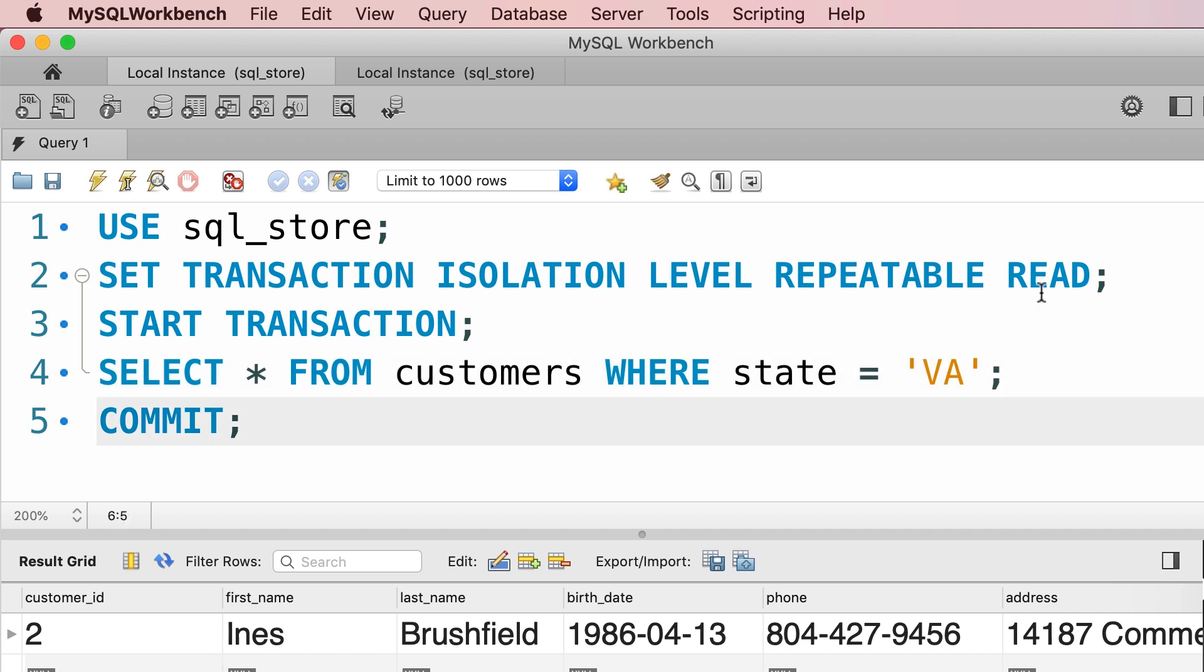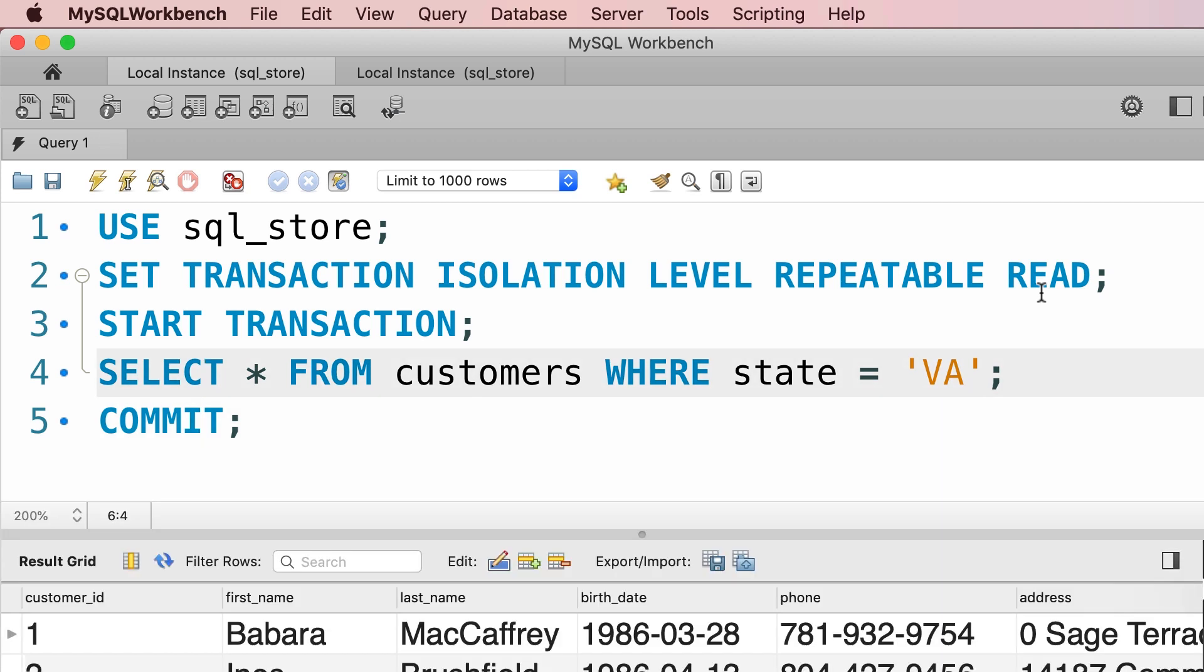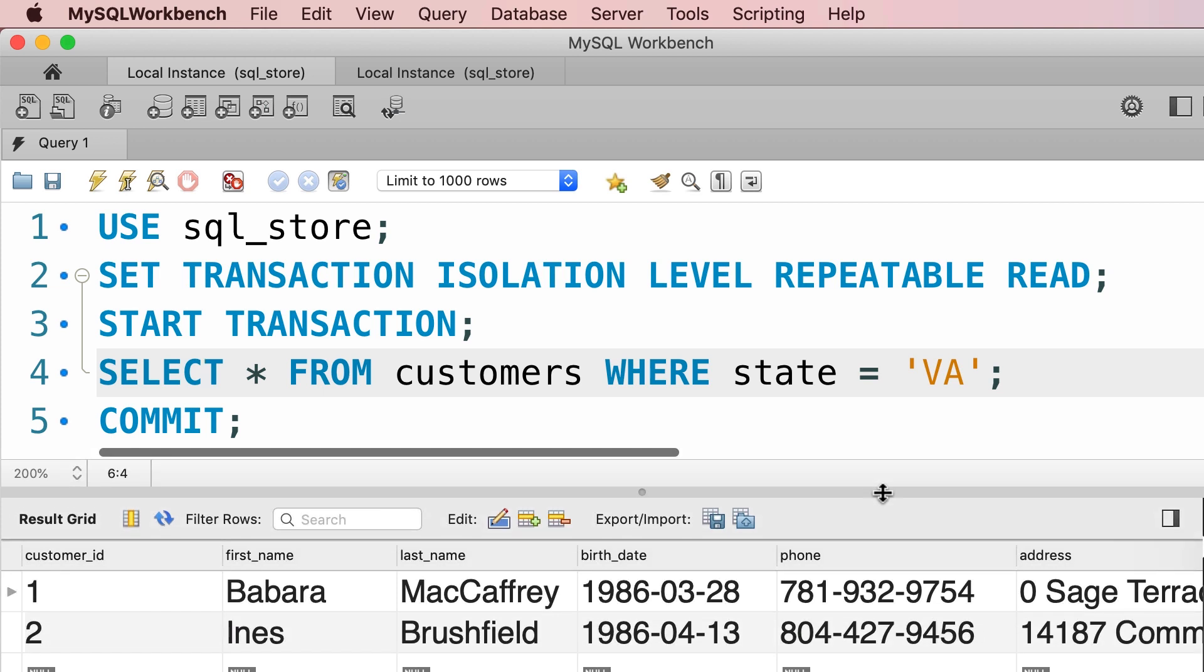So we'll have to commit this transaction. Now if you read these customers one more time, we can see we have two customers in Virginia, but we missed one of them. This is what we call a phantom read. In the next lecture I'm going to show you how to use the serializable isolation level to solve this problem.